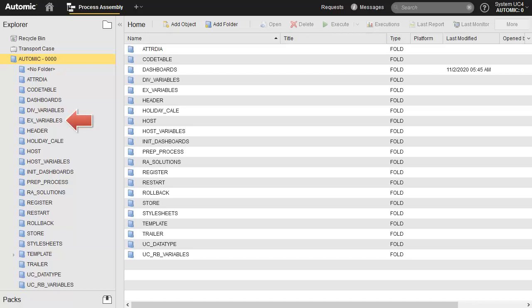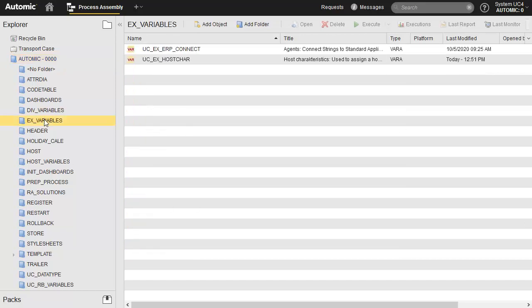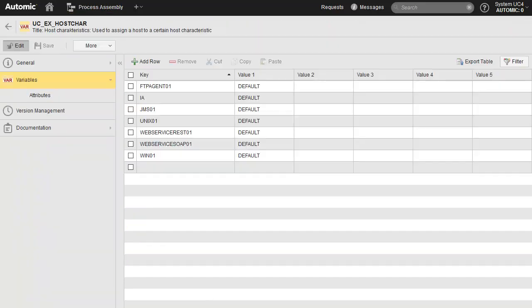We head to X variables and select the UCXHostCar variable. Here you find the list of agents currently deployed in your environments. Default is the value associated with all of them. This means that they will all rely on the settings defined in UCXHostCarDefault.